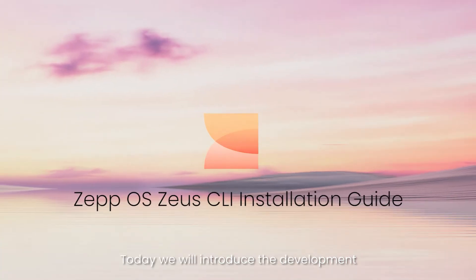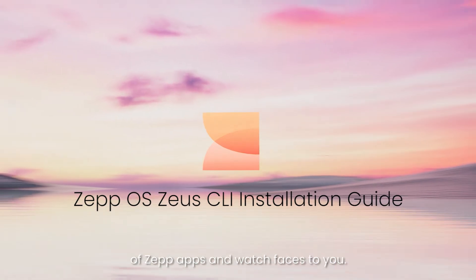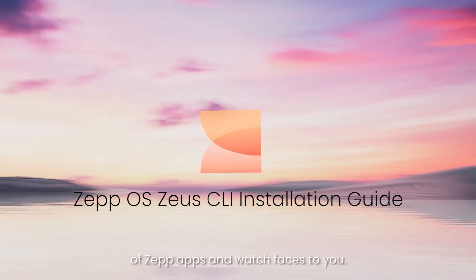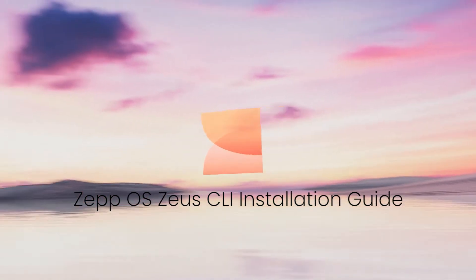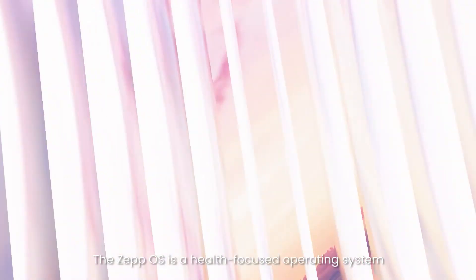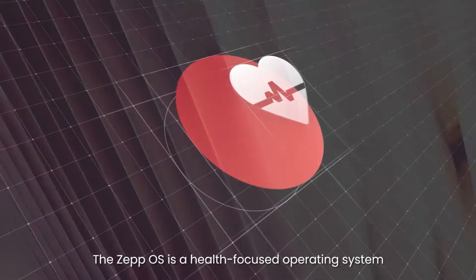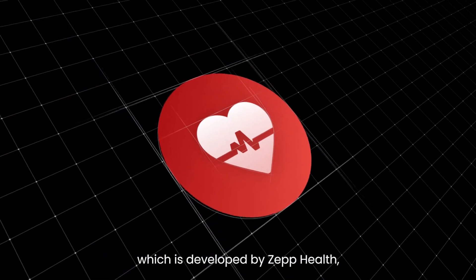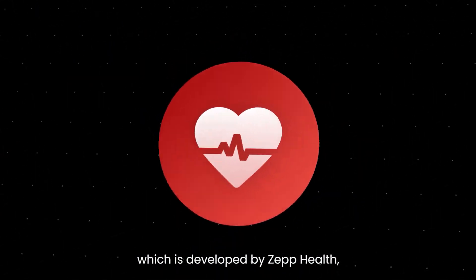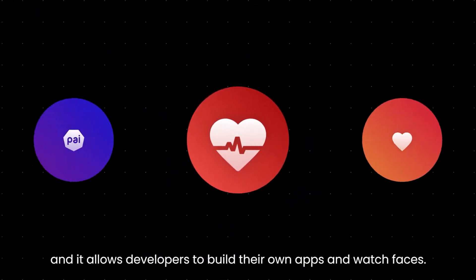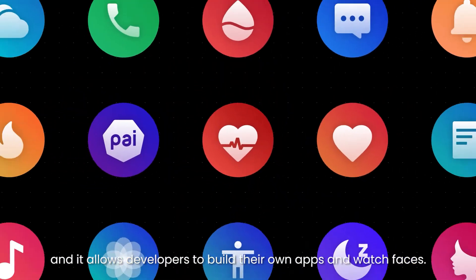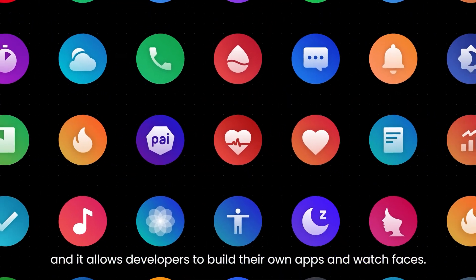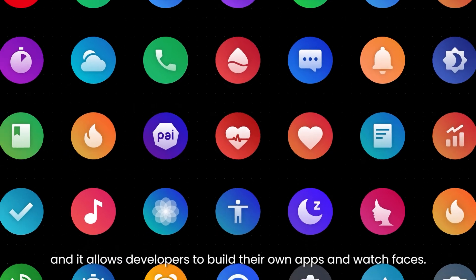Today we will introduce the development of Zep apps and watch faces. ZepOS is a health-focused operating system developed by Zep Health, and it allows developers to build their own apps and watch faces.